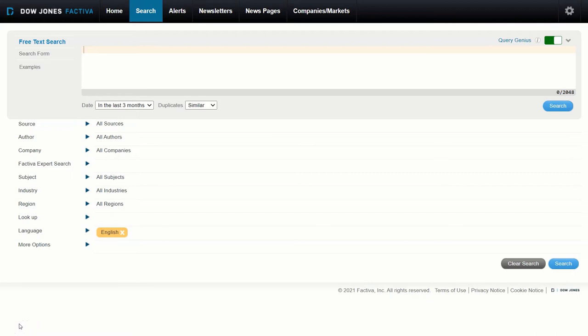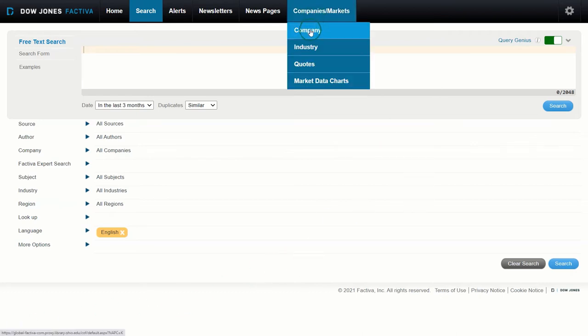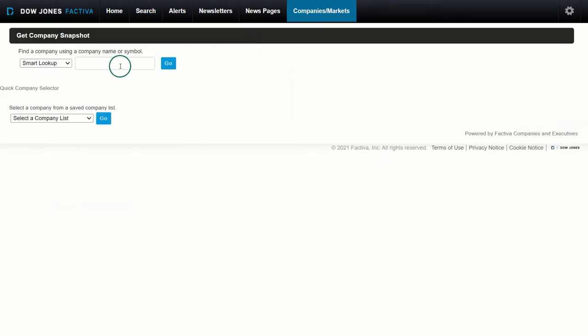When you first launch Factiva, you'll be taken to the default search page. This is a great place where you can search for topics of interest, specific companies, industries, current events, etc. For the purposes of this tutorial, we're actually going to go up and look at Companies and Markets and click on Company.